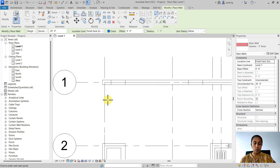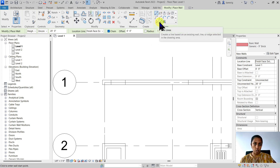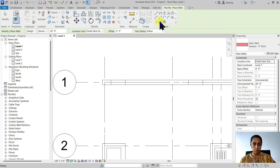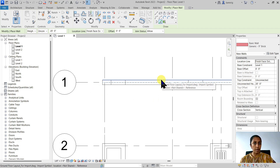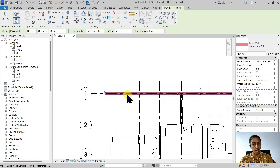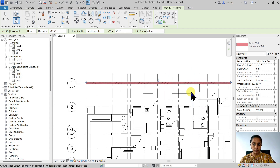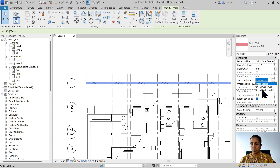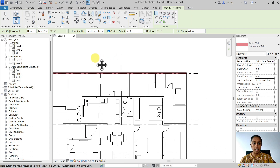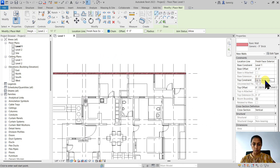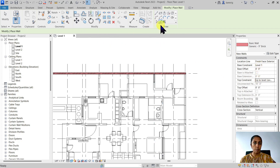How do I draw this wall using the CAD file as reference? I can simply draw it or use the Pick Lines option. Let's use Pick Lines since we already have a line in the CAD drawing. I'm going to set my location line to Finish Face Exterior because this is the outer finish face exterior line I want to pick. Let's pick this line and you'll see how the wall is created along that line. Let's set the height of the top constraint to Level 2. I'm going to create another wall also constrained to Level 2, going from Level 1 to Level 2 with Finish Face Exterior set, and pick another line in this direction.